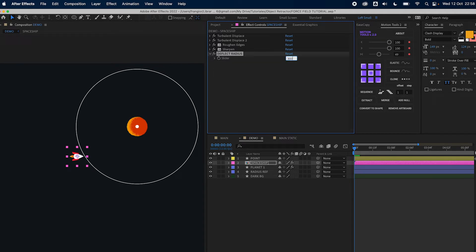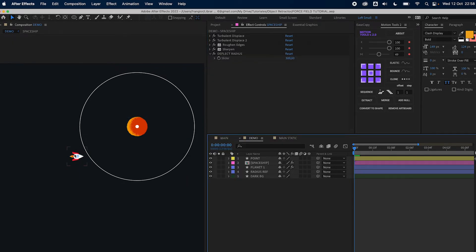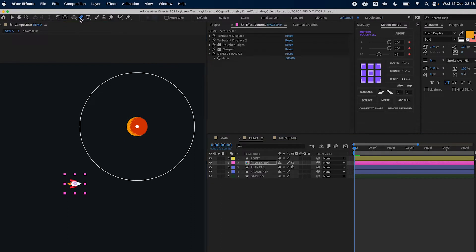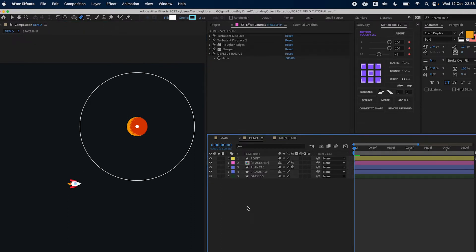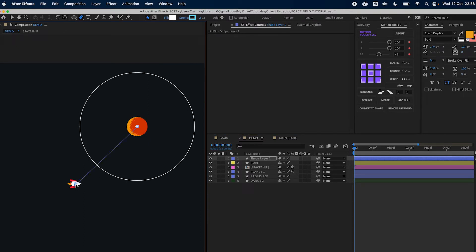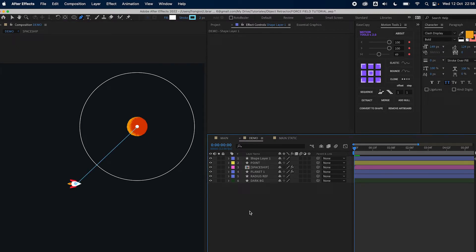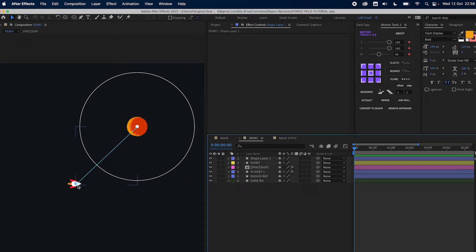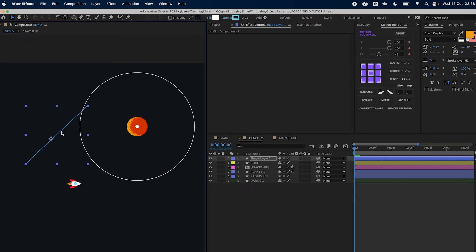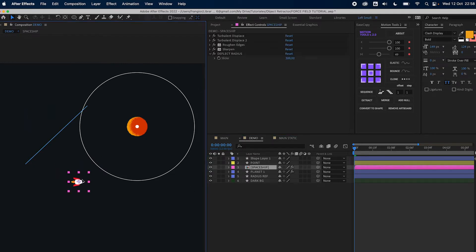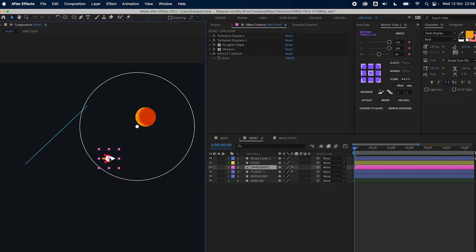Let's just leave it at 300. I'm going to draw a line that represents the distance from the planet to the spaceship. Let's assume the distance from the spaceship to the planet is 400 pixels. As I start to move the spaceship nothing will happen, and when I cross the line the planet will move.